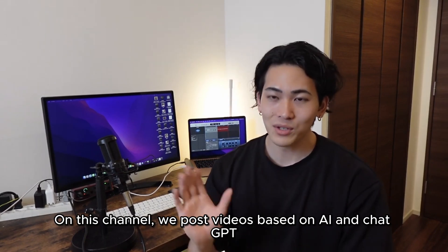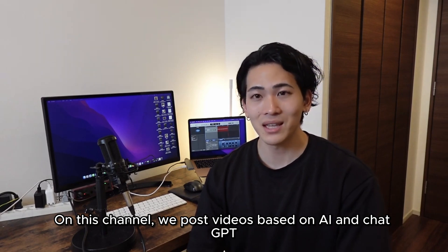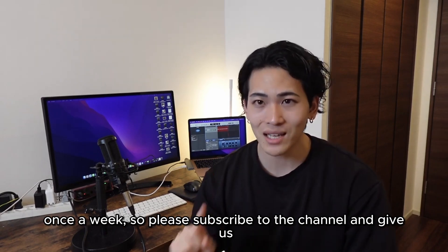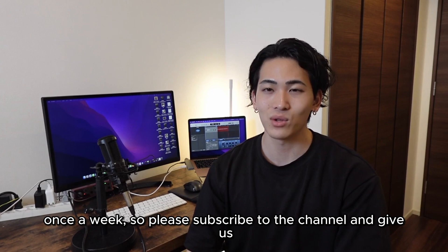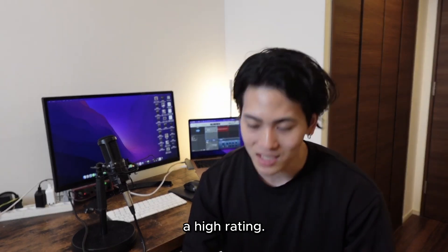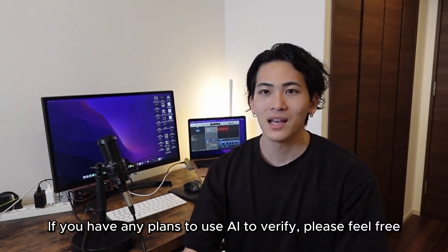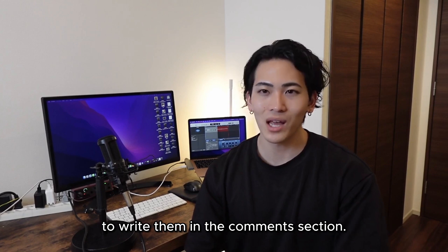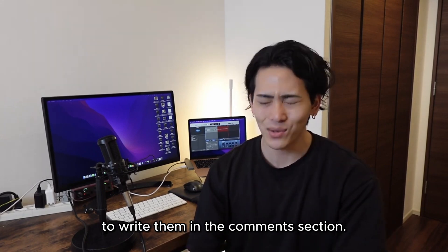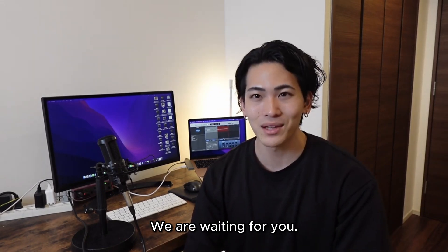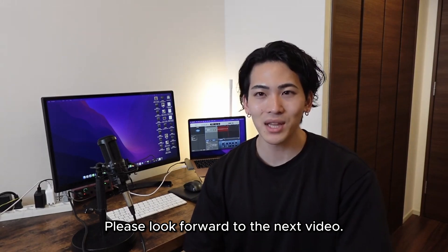On this channel we post videos based on AI and chat GPT once a week. So please subscribe to the channel and give us a high rating. If you have any plans to use AI to verify please feel free to write them in the comments section. We are waiting for you. Please look forward to the next video.